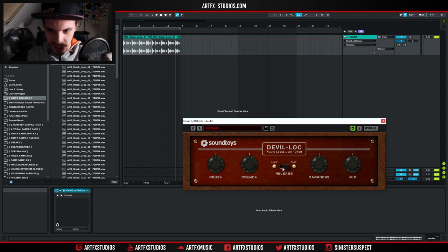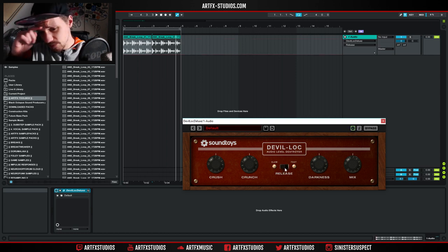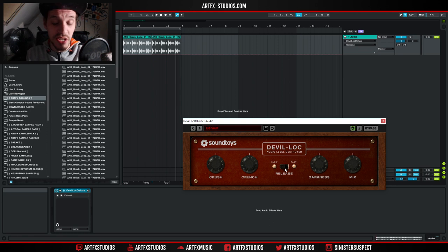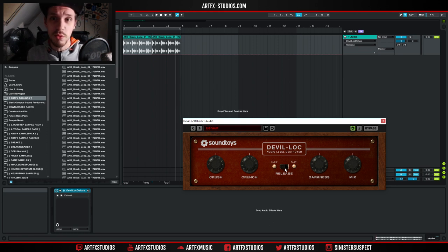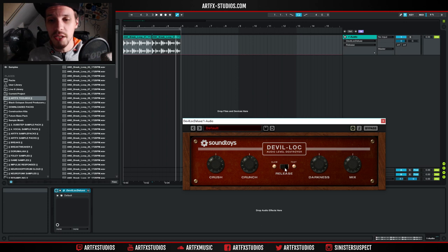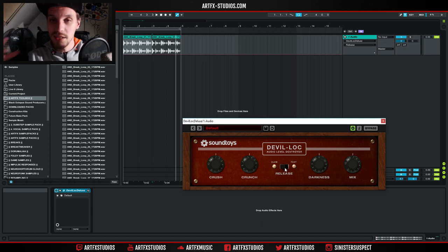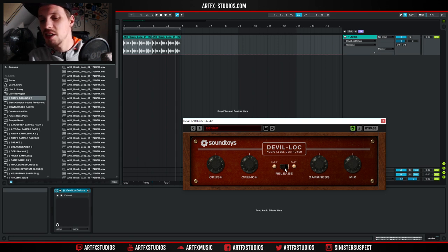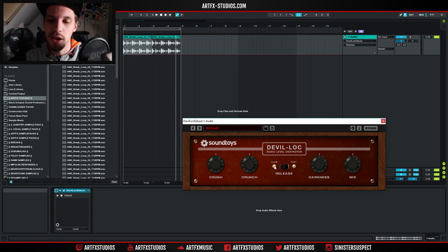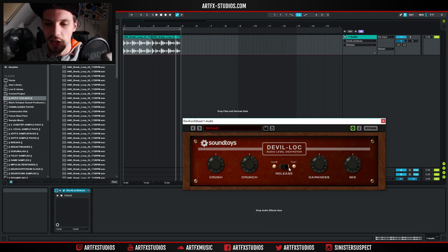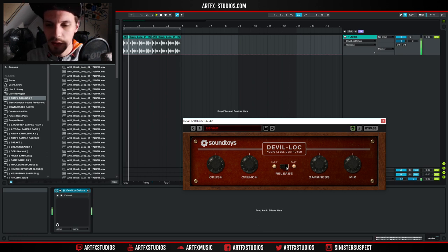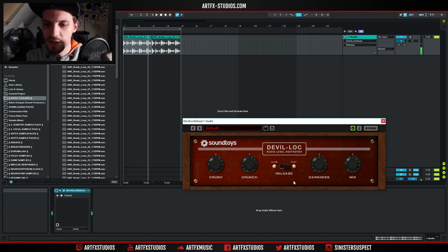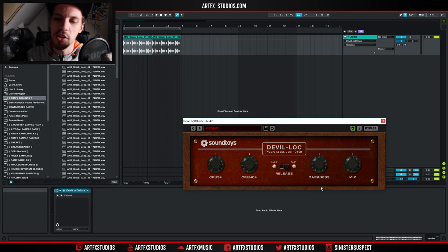But then we also have this release knob. I think it kind of acts like in a compressor, you know, when you have a compressor, you also have the release, which tells you how long it will take before the level is back at its original volume, before it started hitting the threshold. I think that's actually the same thing what's going on right here. So you can choose between a slow and a fast release. Yeah, the fast release just really brings it up much quicker.